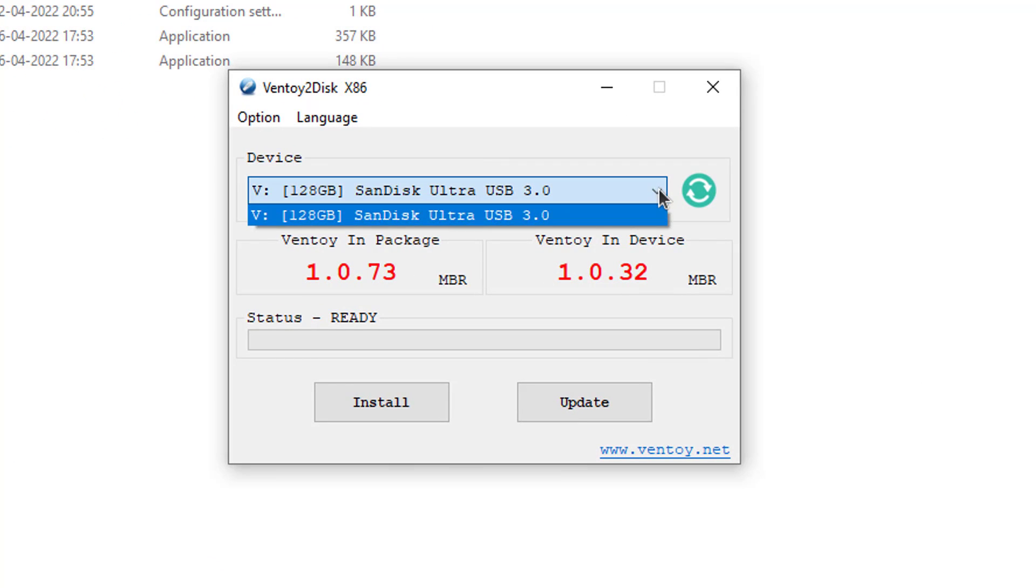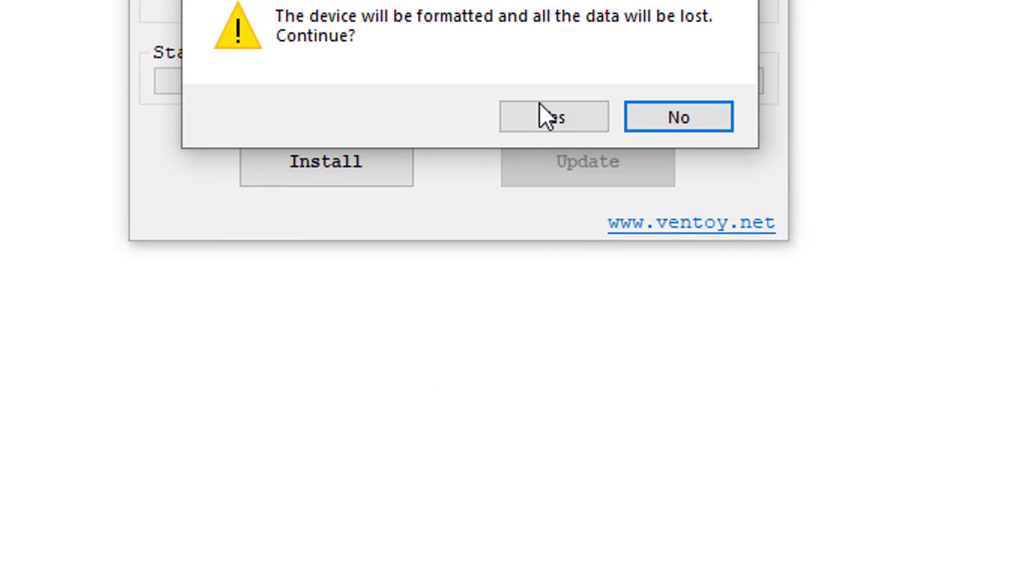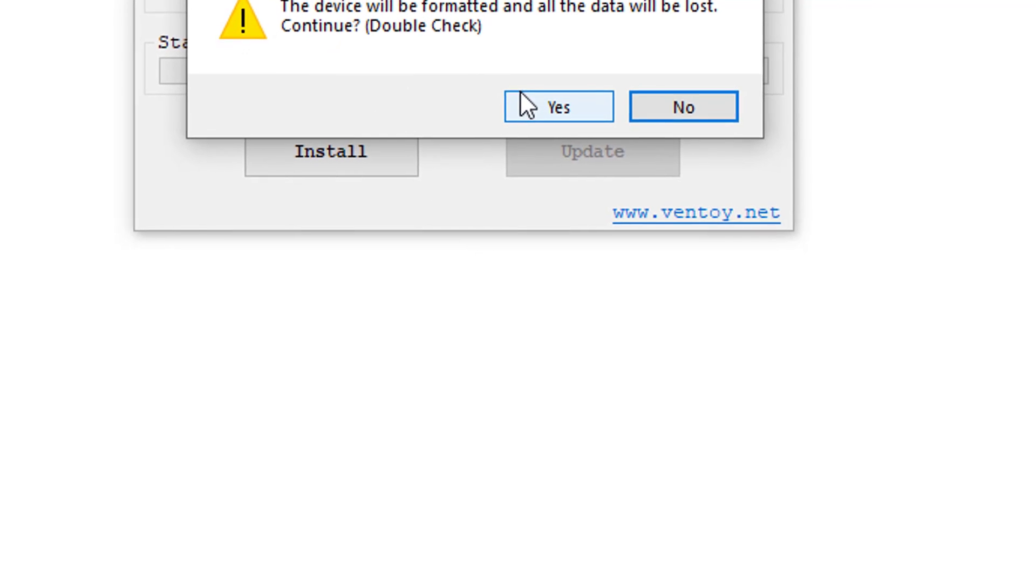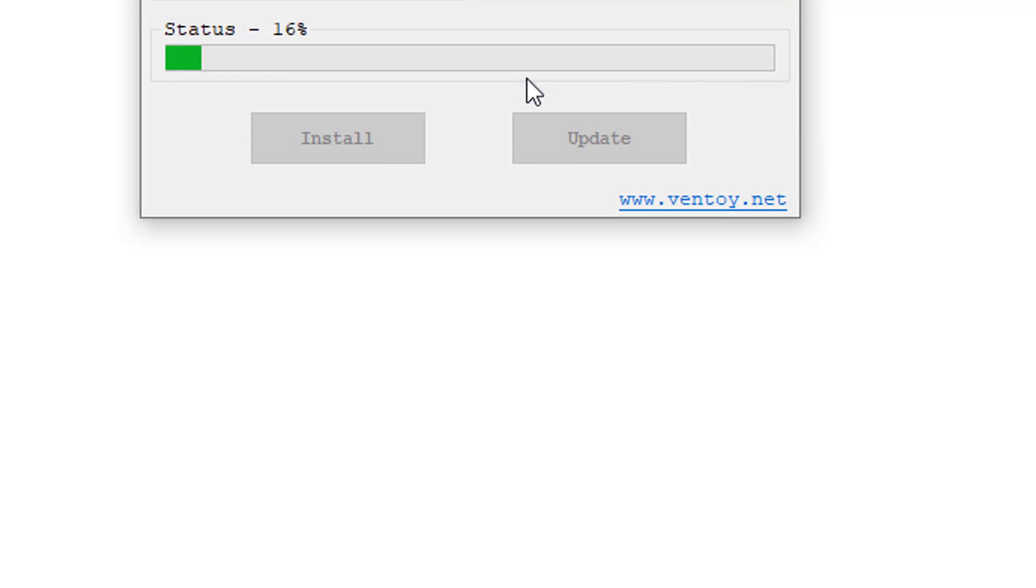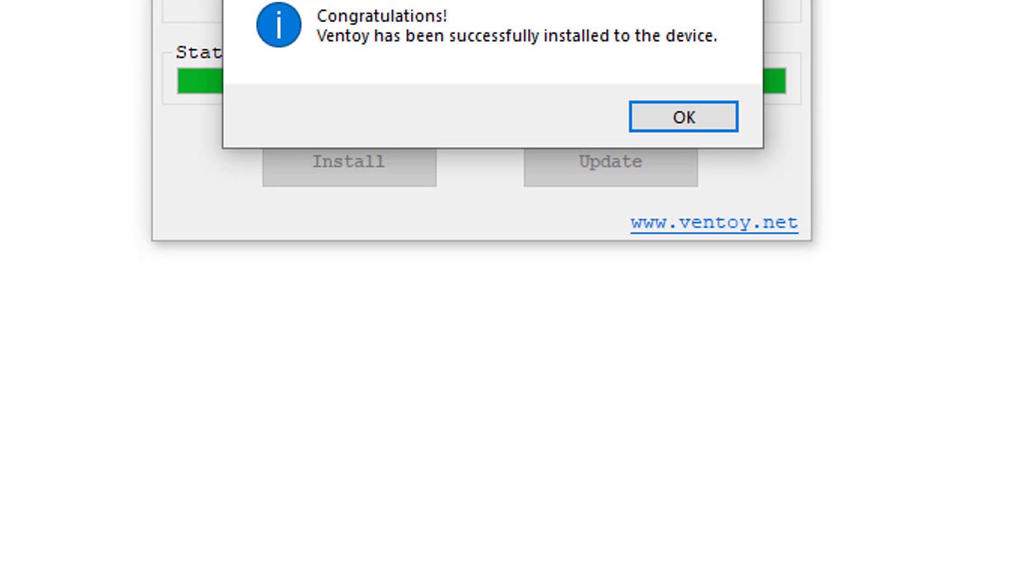This is my USB or pen drive. Click on Install. Click on Yes. Again click on Yes. Done. Click on OK.